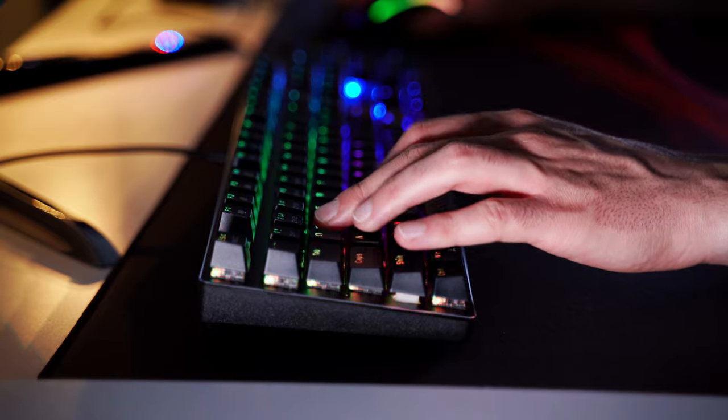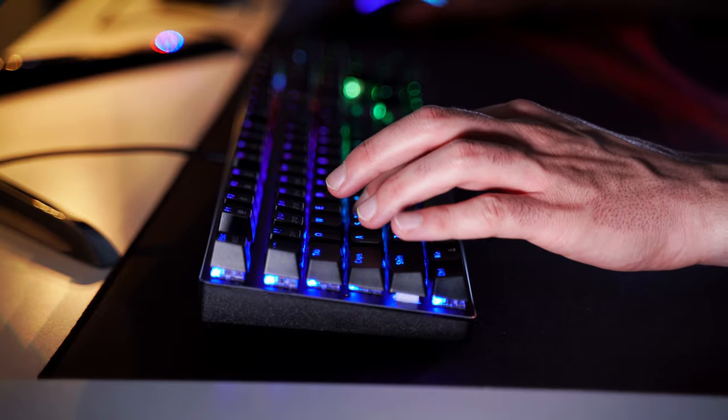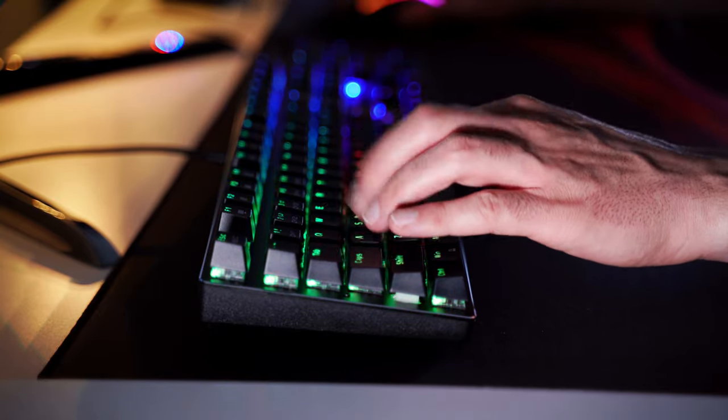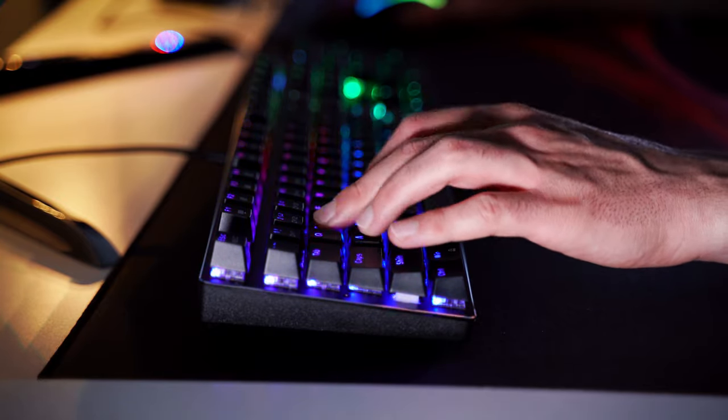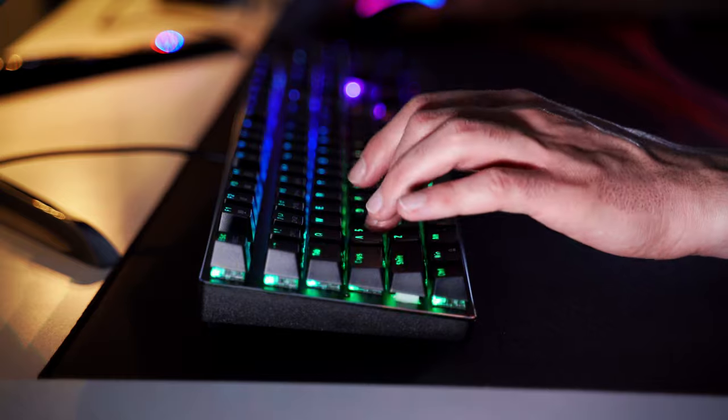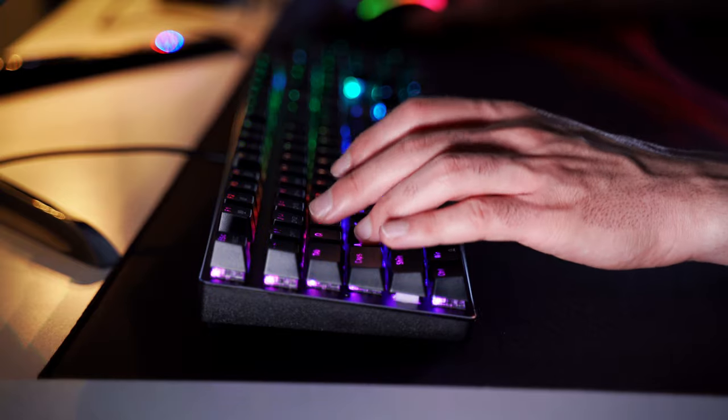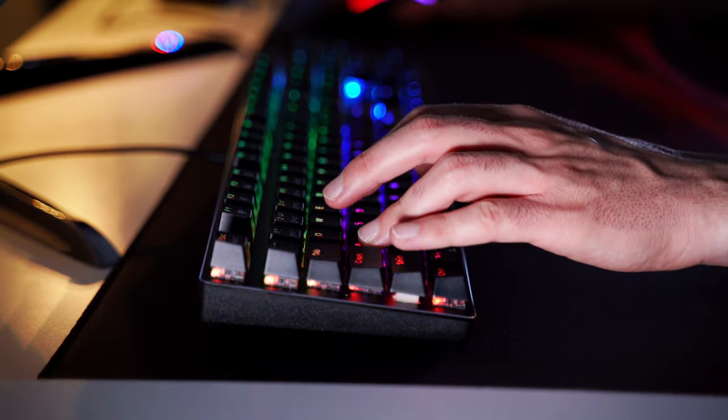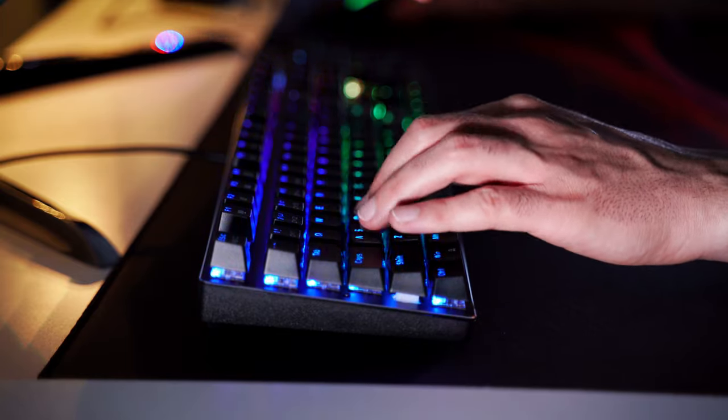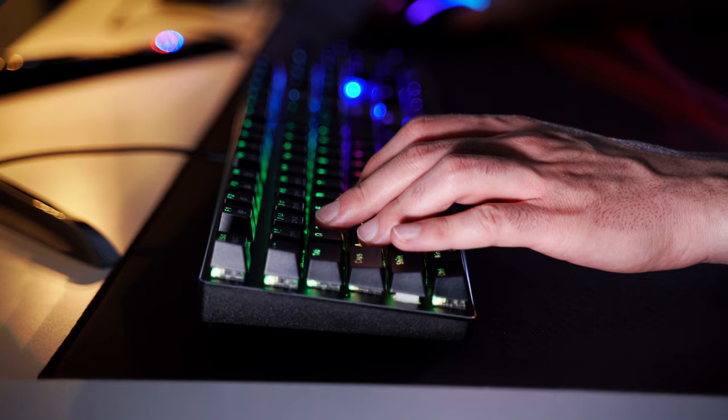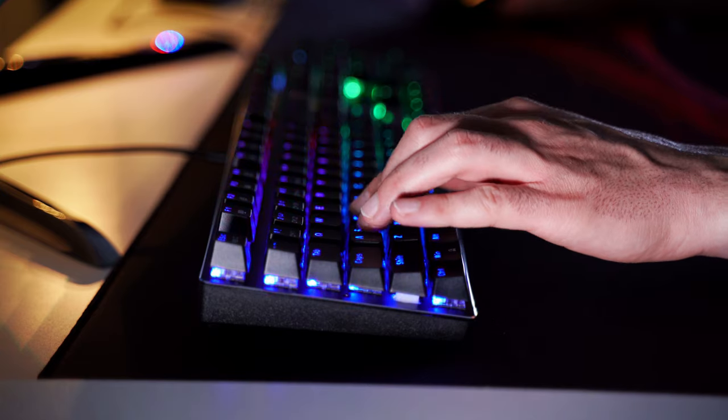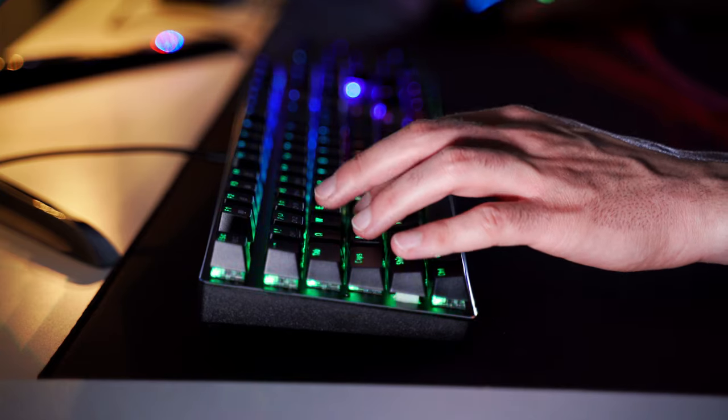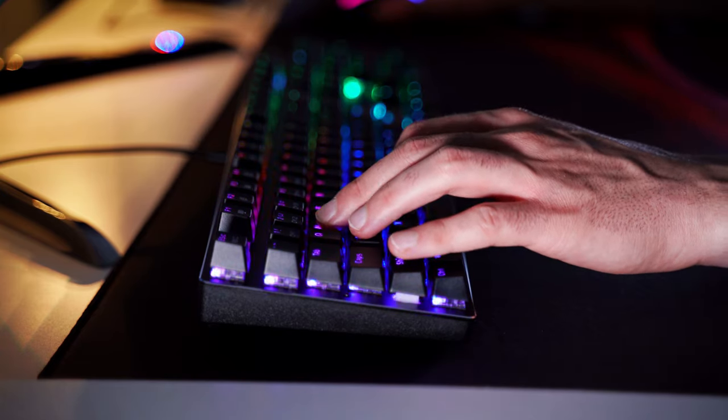I played some CSGO and a little bit of Overwatch with this setup and the keyboard actually did better than I was expecting. It performed really well for a keyboard at this price point, although it was a little bit on the noisy side. I guess that's to be expected from a mechanical keyboard with blue clicky switches, but I still think it was a little bit noisier than other keyboards with blue switches that I've used.